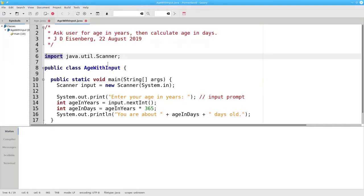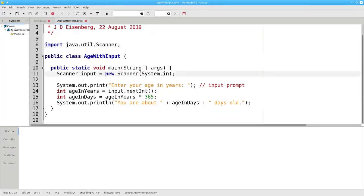On line 11, we have an assignment statement. The right-hand side says to create a new scanner object that reads from system.in, which is the name of the standard input device — your keyboard. This object is assigned to a variable named input. Input is not a reserved word, it's a meaningful name. Just as we have to precede variables like ageInDays and ageInYears with int to tell what type of variables they are, we have to precede the variable name input with its data type. It's a scanner object.